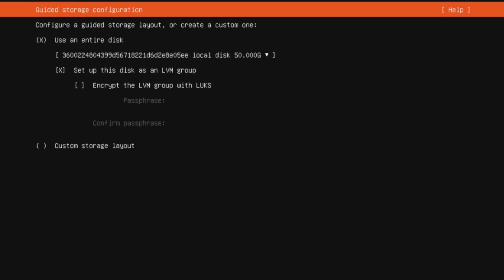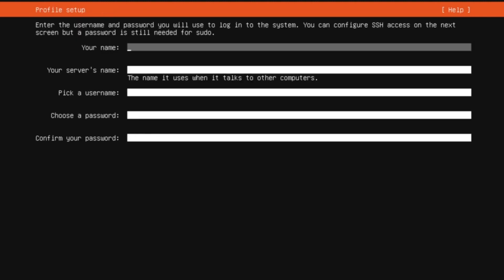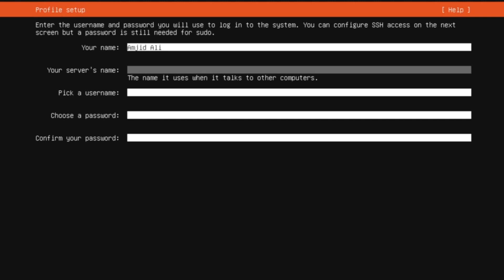I don't want to encrypt this disk because this is for test purposes. I choose my name here. Server will be Docker.